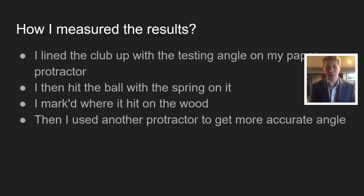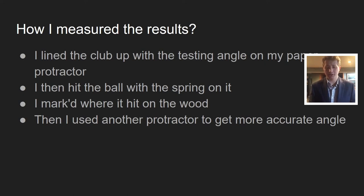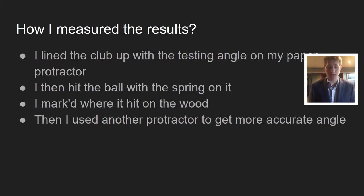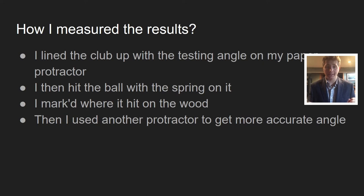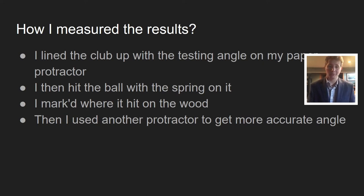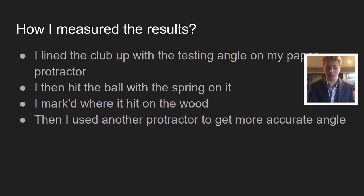How did I measure the results? First, I lined the club up with the testing angle on my paper protractor, much like I did with the barrel of the rifle in the first test. I then hit the ball with the spring on it. When it would hit the wood the first time, I would mark where it hit. Then I used another protractor to measure and get an exact measurement of the mark between the angles of the wood.